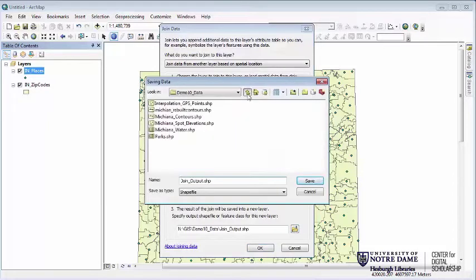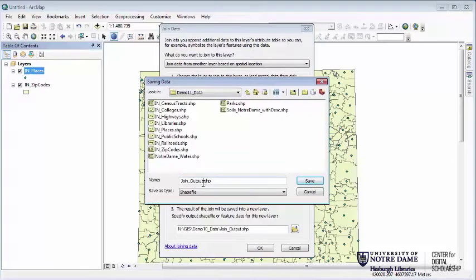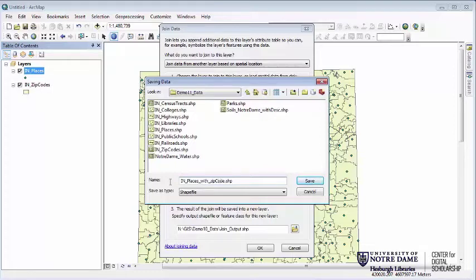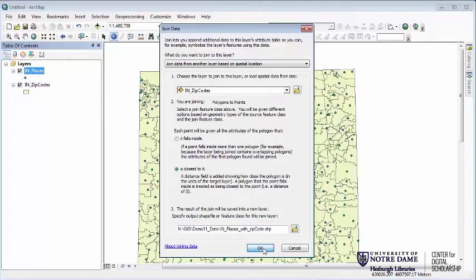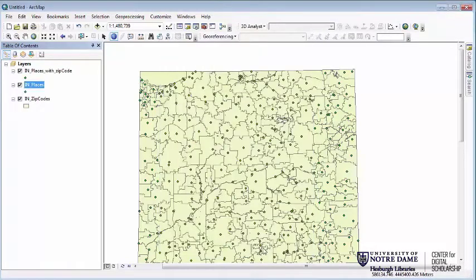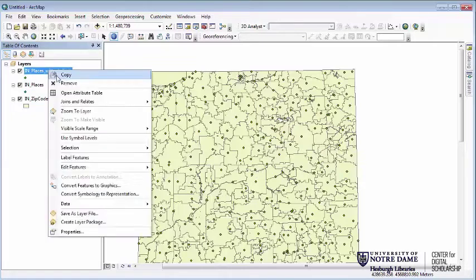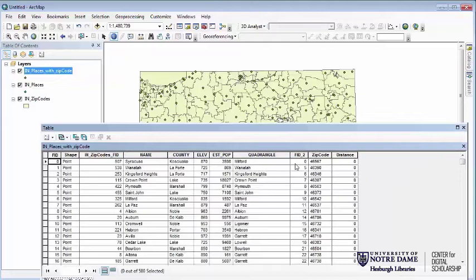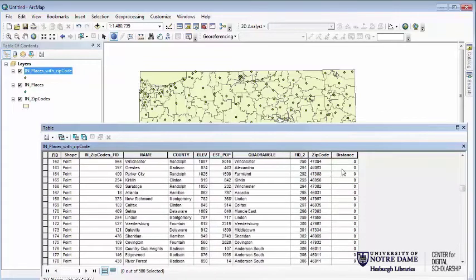I'm going to give it a better output name, send it into the demo11 folder, and call it 'Indiana places with zip code.' I hit OK. An important difference here is that I always have to define a new file — I can't do these things temporarily the way I could with other joins. Now if I look in the attribute table, it's appended all the information from the other attribute table based on what is closest. In this case everyone falls within some zip code, so all distances are zero, but now for each place I know the zip code.